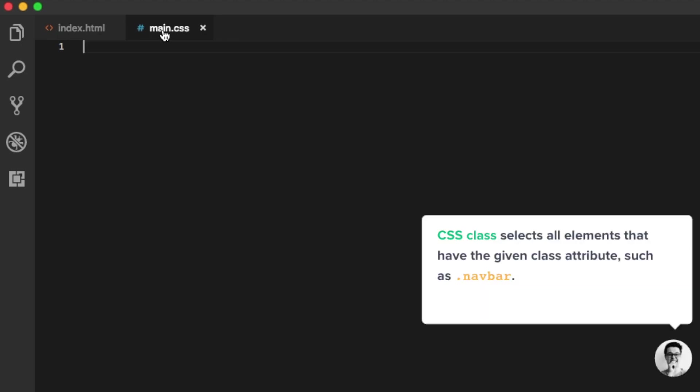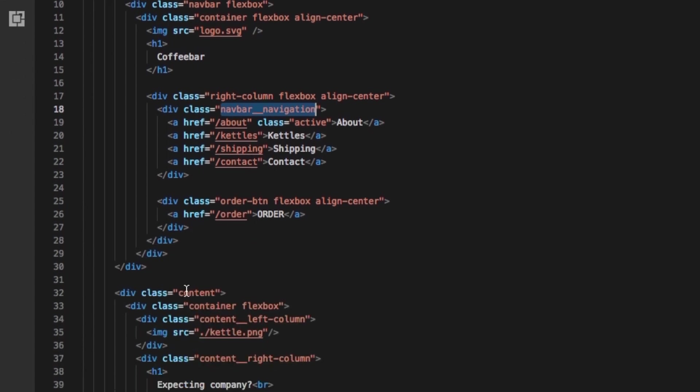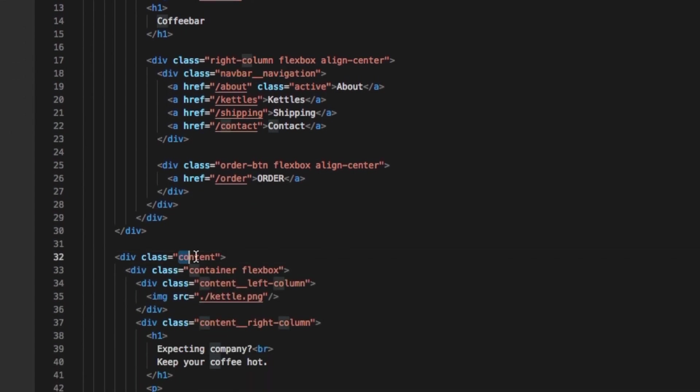The CSS class is a type of selector that describes how a certain part of the website looks. Once you define what colors, size, or other properties some elements should have, you can select it in the HTML. For example, you can see that here I'm selecting some navbar navigation class, or here you have the content class.